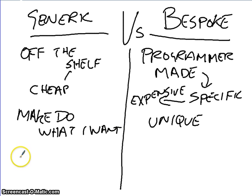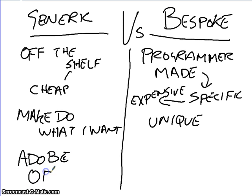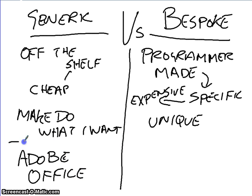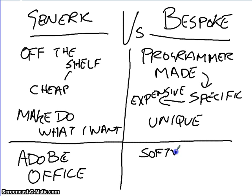Examples of generic software are things like Adobe, and Office. Obviously, we'll use Office. With bespoke, there are no real examples, because these are software companies making it.